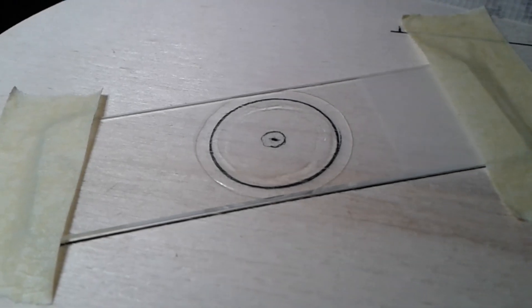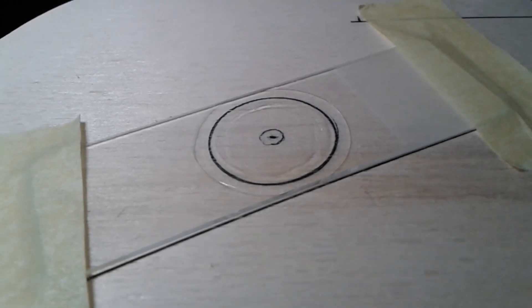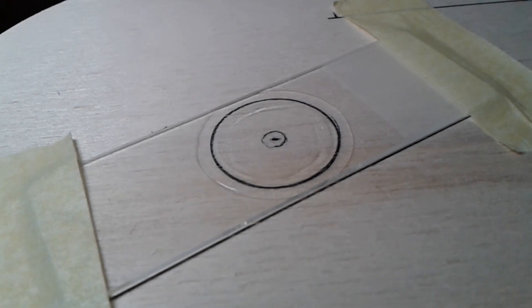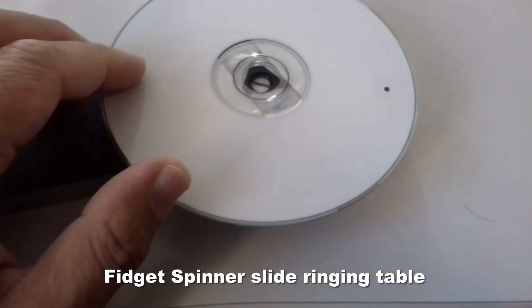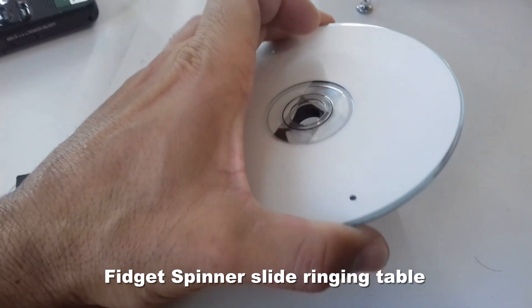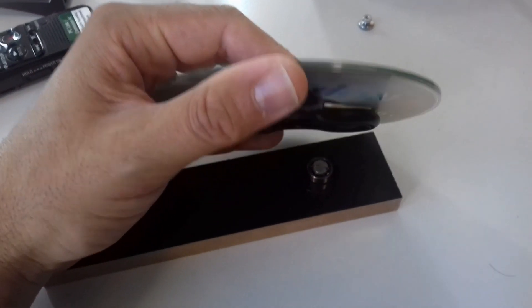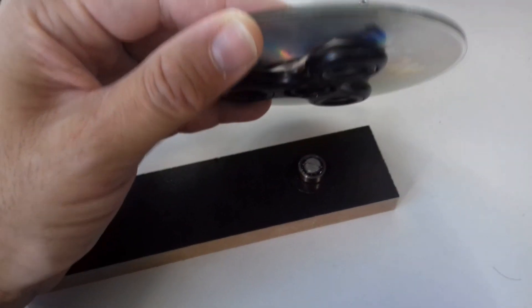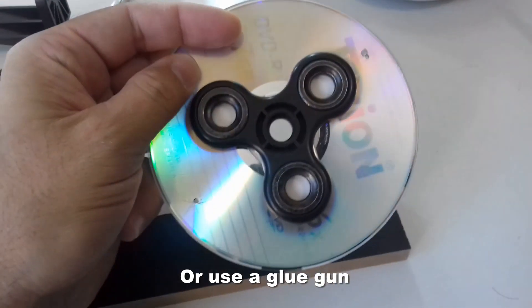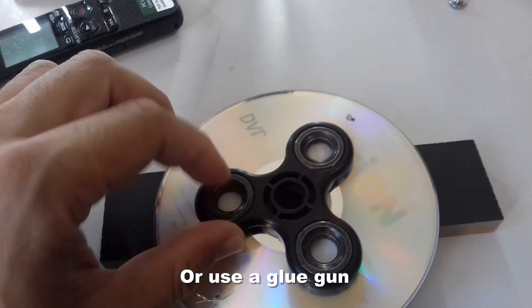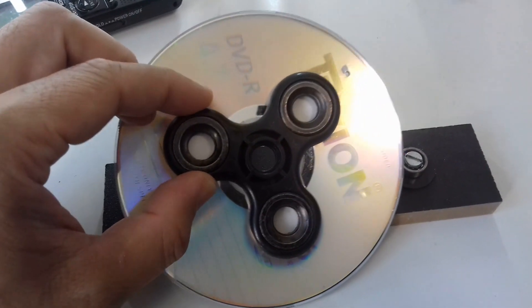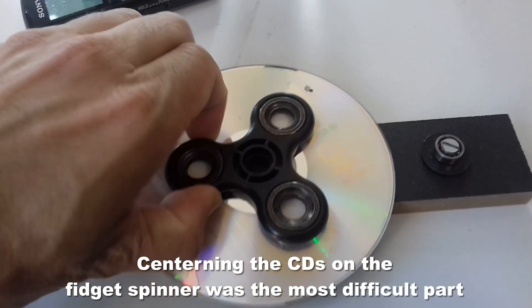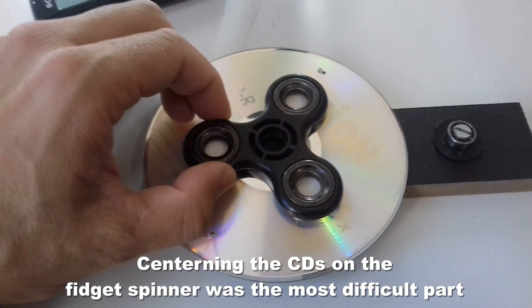I took away the clips and used double-sided tape to glue two CDs together. On the bottom side I also use double-sided tape to mount the fidget spinner. This double-sided tape is quite strong, so it's not easily possible to remove the fidget spinner without breaking the CD.